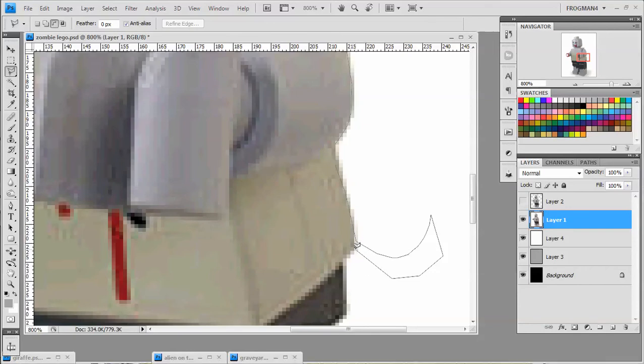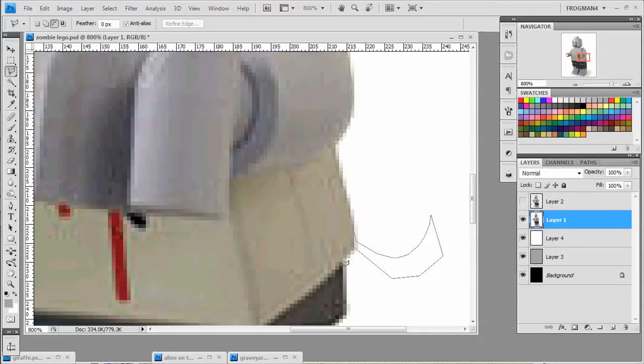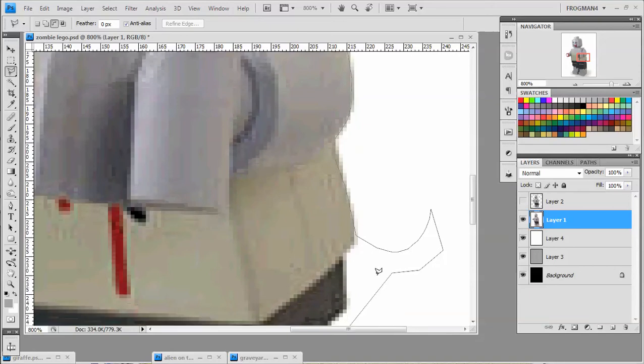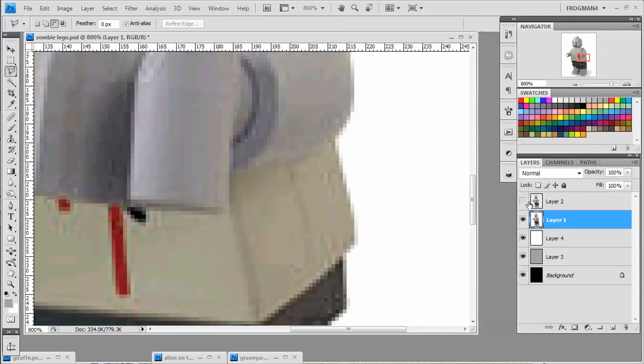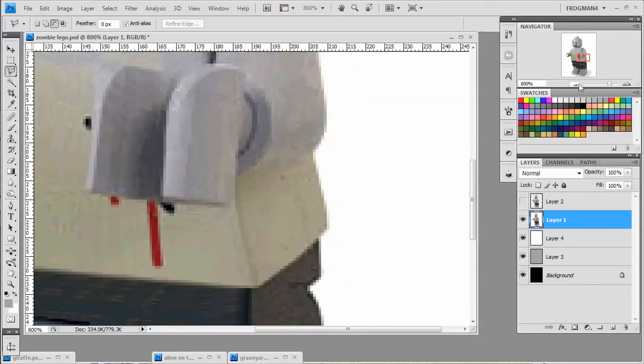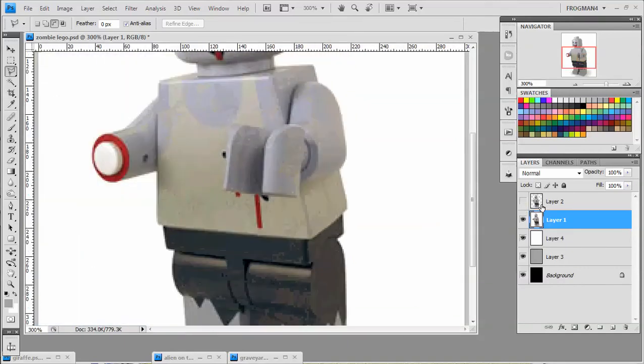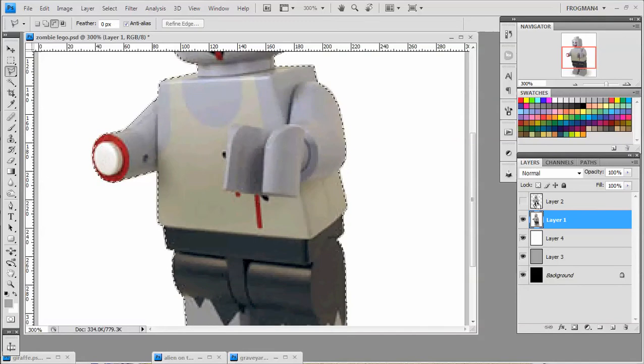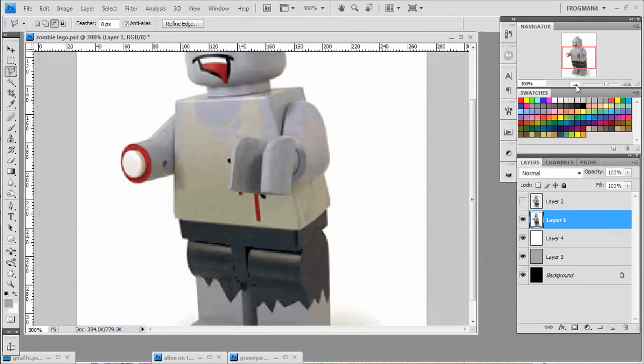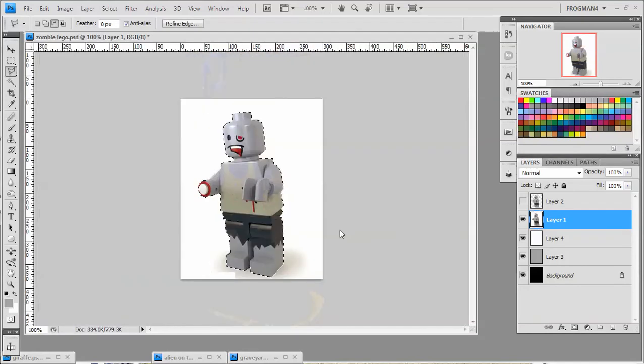Some may use the pen tool, but I find that's a little complicated for beginners to learn how to use. And personally, I don't like it for this either. I think the polygon lasso tool is just easier. So basically, you just follow him around, cut him out. And I had prepared this earlier. And once you get them all cut out, you'll have the selection. It looks like this.